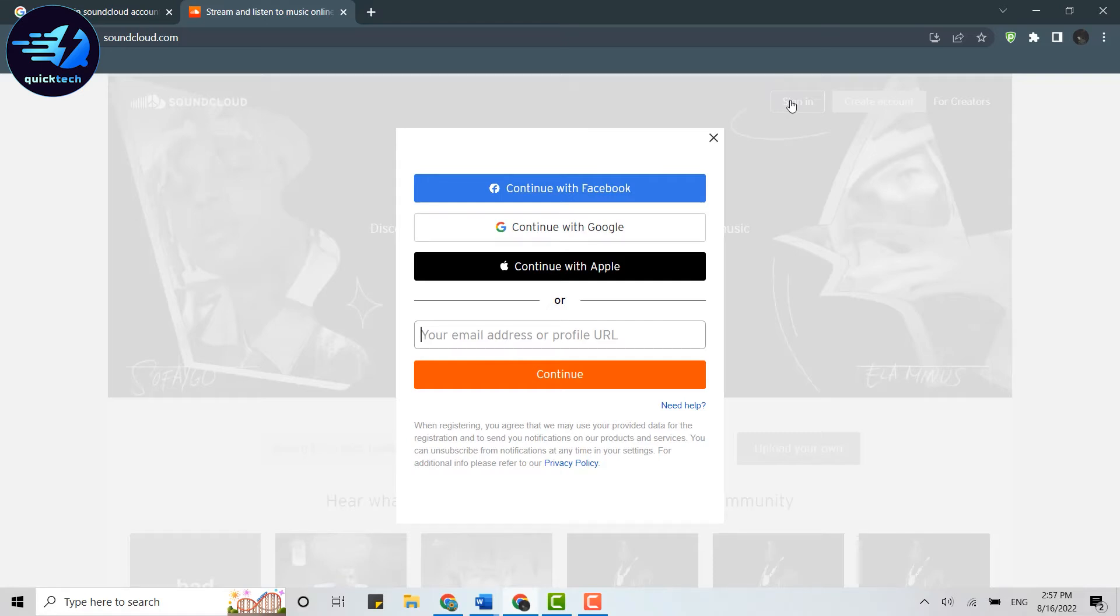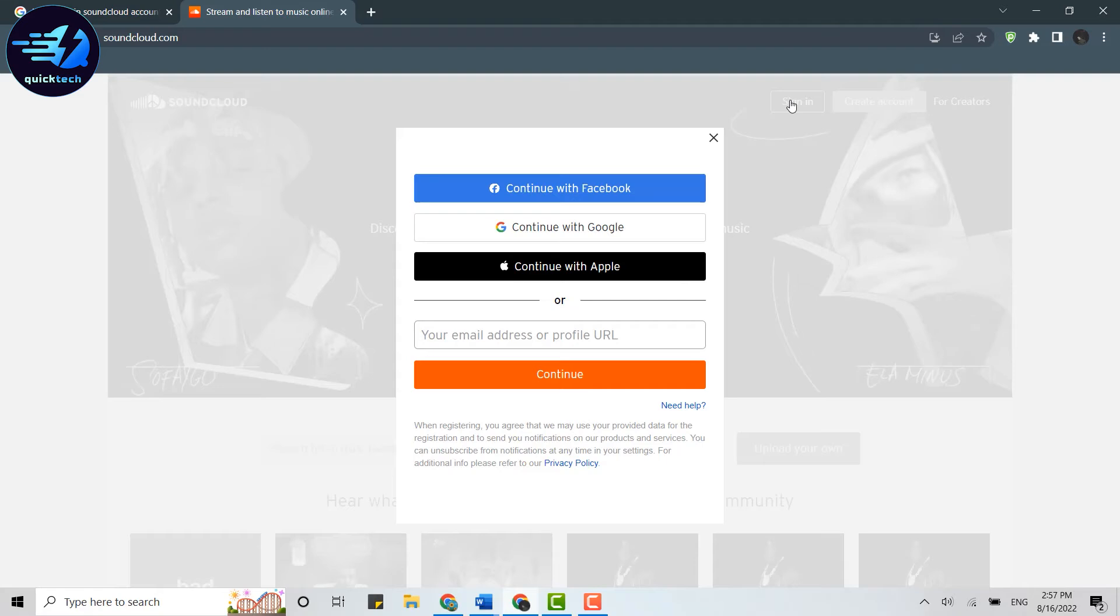There are Facebook, Google, and Apple options. If you tap on these, you'll be easily logged into your SoundCloud account—but only if you've already linked your Facebook, Google, or Apple account with SoundCloud.